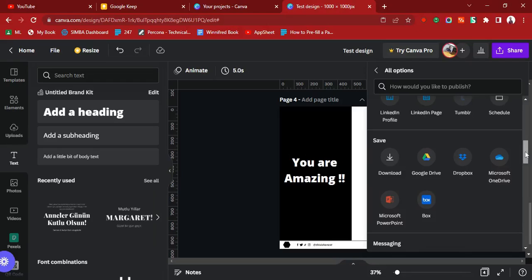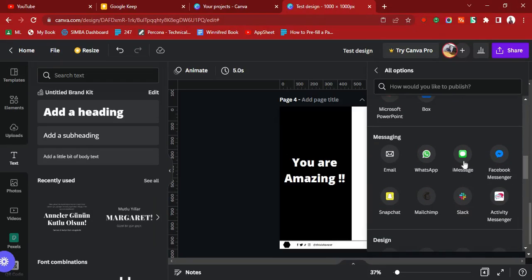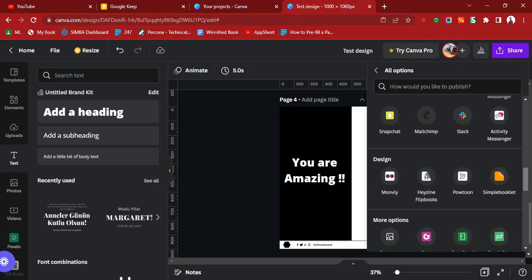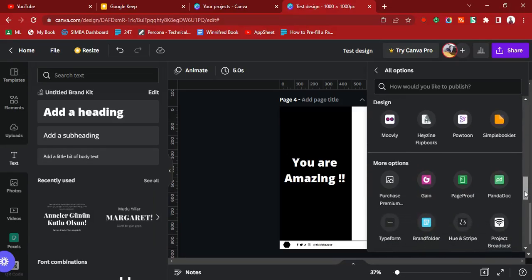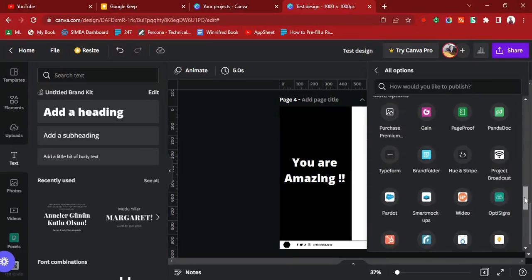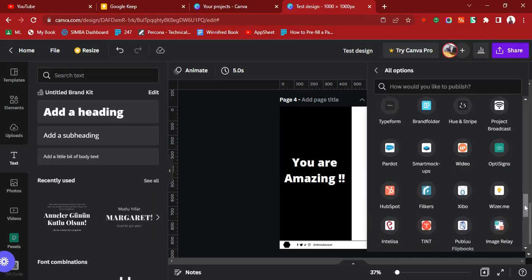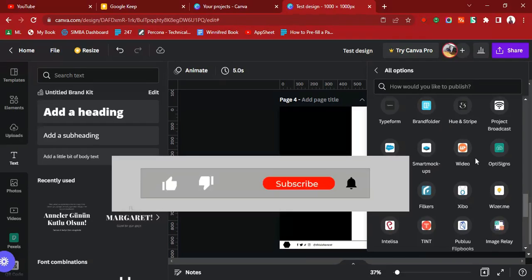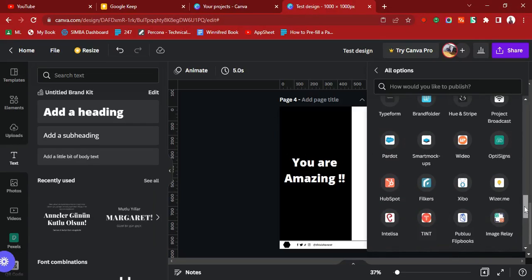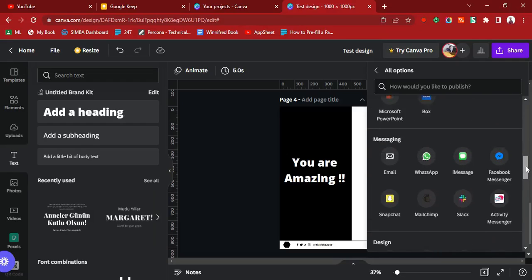You can save it as a PowerPoint presentation — that's what I was looking for. You can even share it via WhatsApp, email, or Facebook Messenger. There are multiple different export formats depending on where and how you want to use the design. You can also publish to platforms like Stripe, Project Broker, Smart Mockups, OptiSigns, HubSpot, Flickr, and many more.